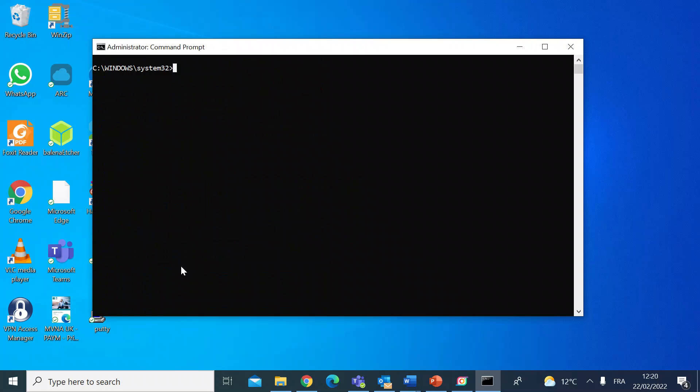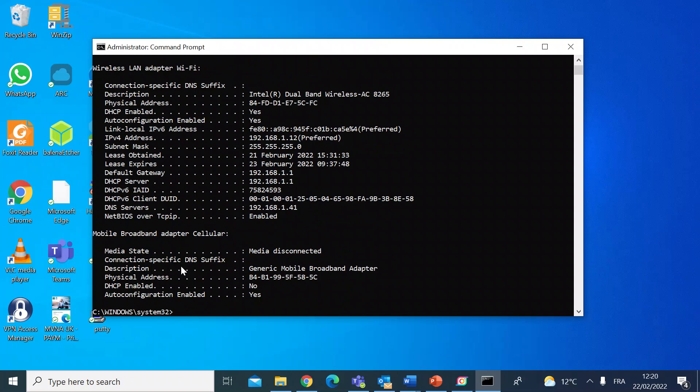If I just clear the screen and type ipconfig again, this time space and forward slash, I'm going to type all this time and press enter. This tells you the same info about your network adapters but it expands it to show a lot more detail, like lease times, expiry of leases, DNS servers, NetBIOS, for example. So useful if you want to know some additional information.